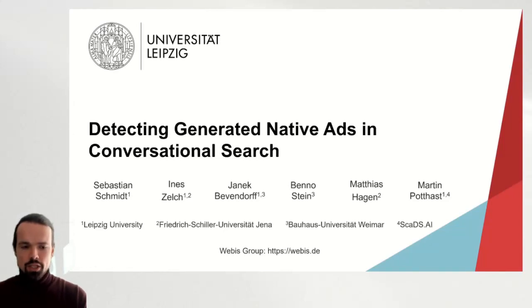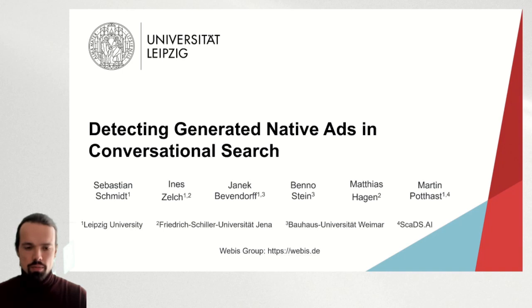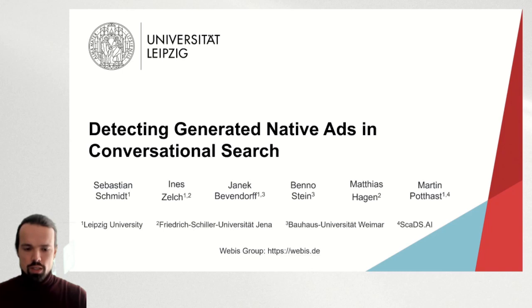My name is Sebastian and I'm going to give you a brief introduction into the paper 'Detecting Generated Native Ads in Conversational Search'. This paper presents research by the following people of the Vibus group.